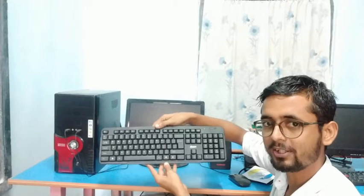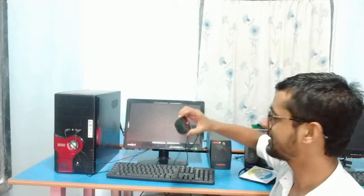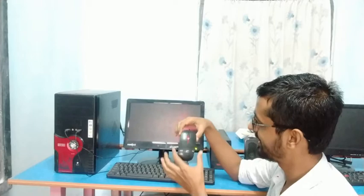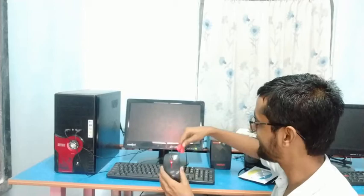This is a mouse. The mouse looks like — that's why it is called a mouse. You can see it is similar to the animal mouse we see at home. And this cable looks like a tail. So it is called a mouse.